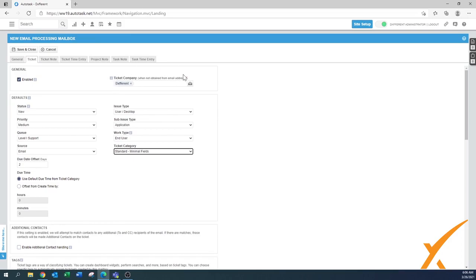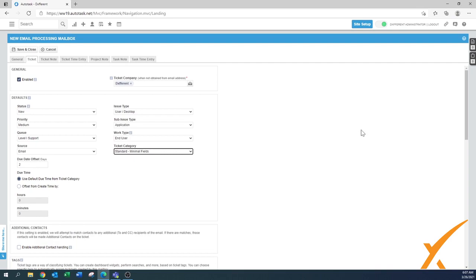Before we go further, I want to mention the ticket company setting at the top. When the email address of the person emailing you is not yet set up in your system — either a new user or new company — by default it redirects those tickets to a different company. To make sure those don't fall on your own company, you can create a dummy company inside your Autotask setup — call it 'Unknown Company' or something similar. Enable it there, and then later you can use a widget to see tickets on that company, update the contact to the right company, and reassign them. This gives you visibility on tickets that couldn't be assigned by the processing unit.